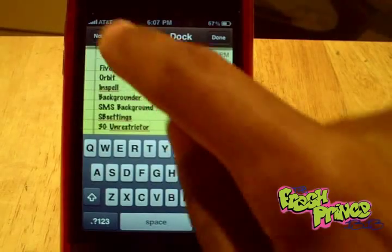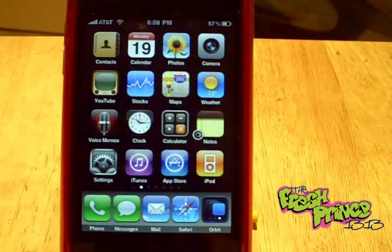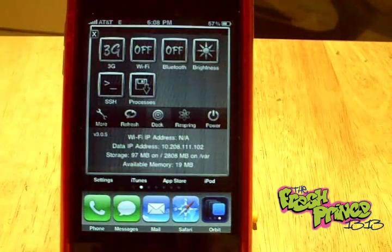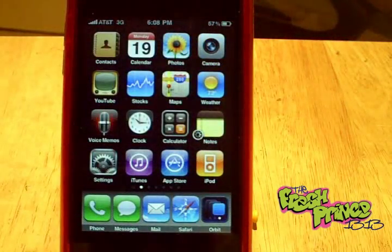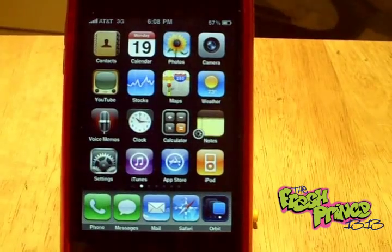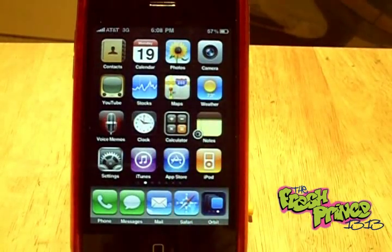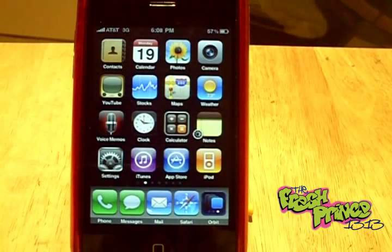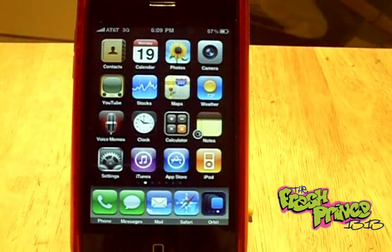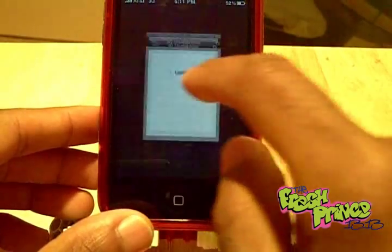Lastly we have 3G Unrestrictor. Basically it allows your apps to think they're on a Wi-Fi network even though you're on Edge or 3G. I mainly use it for YouTube — it lets you view videos in high quality as if you're on Wi-Fi when you're out on the road. You can also use it in the App Store to update apps over 10 megabytes on 3G, or use it with the Slingbox app to watch live TV on the go without needing a Wi-Fi hotspot.